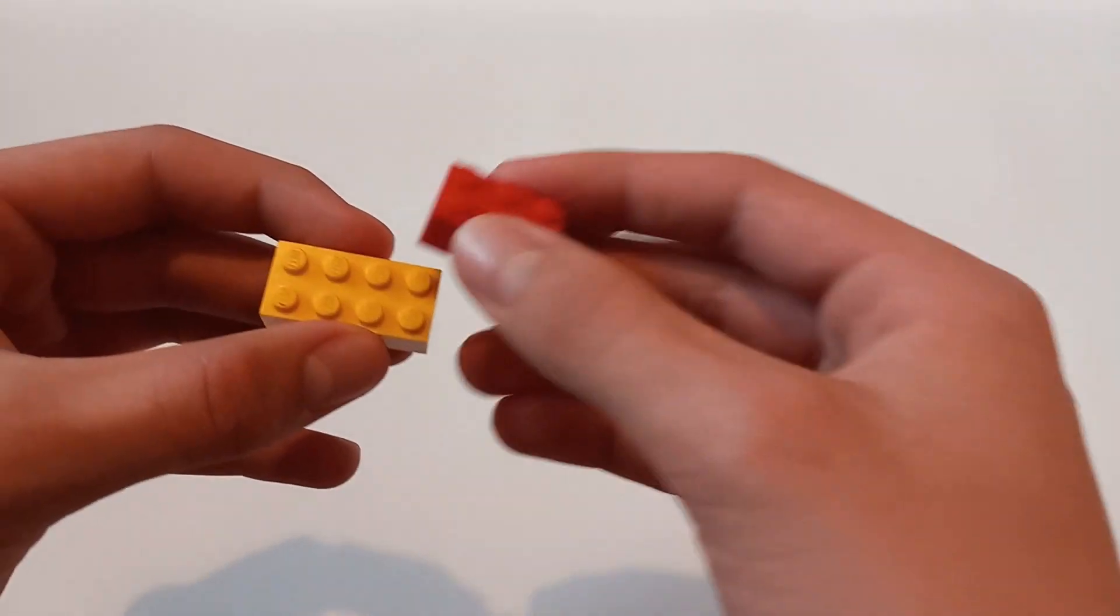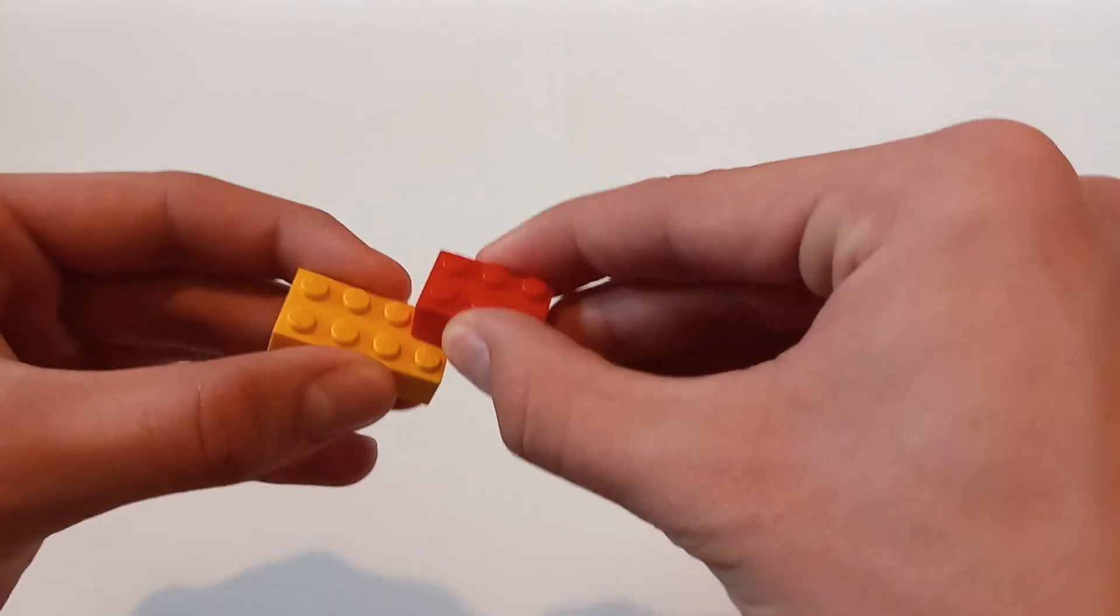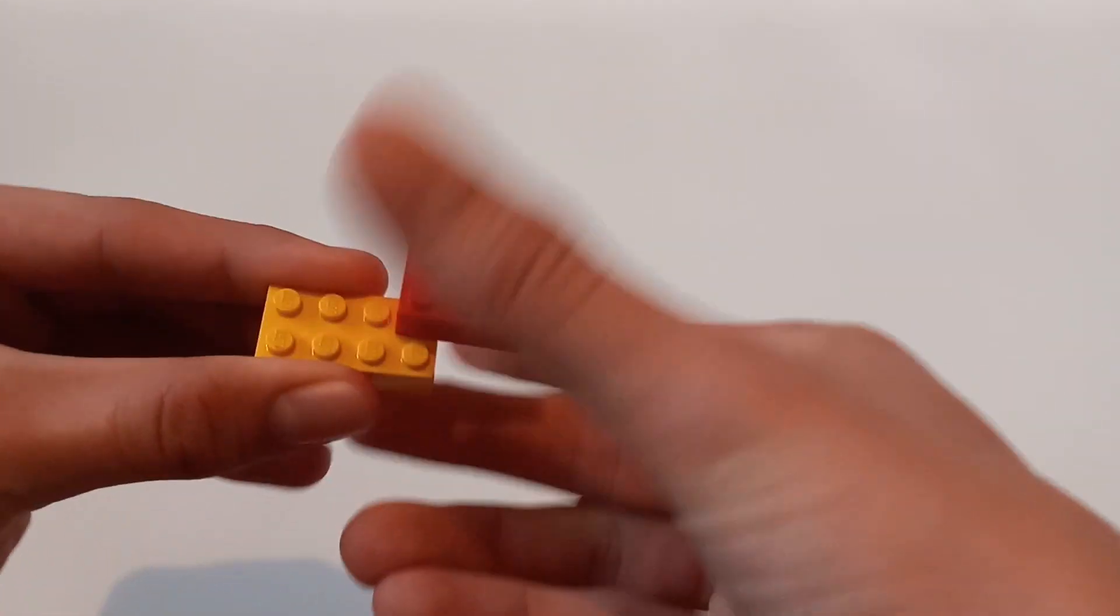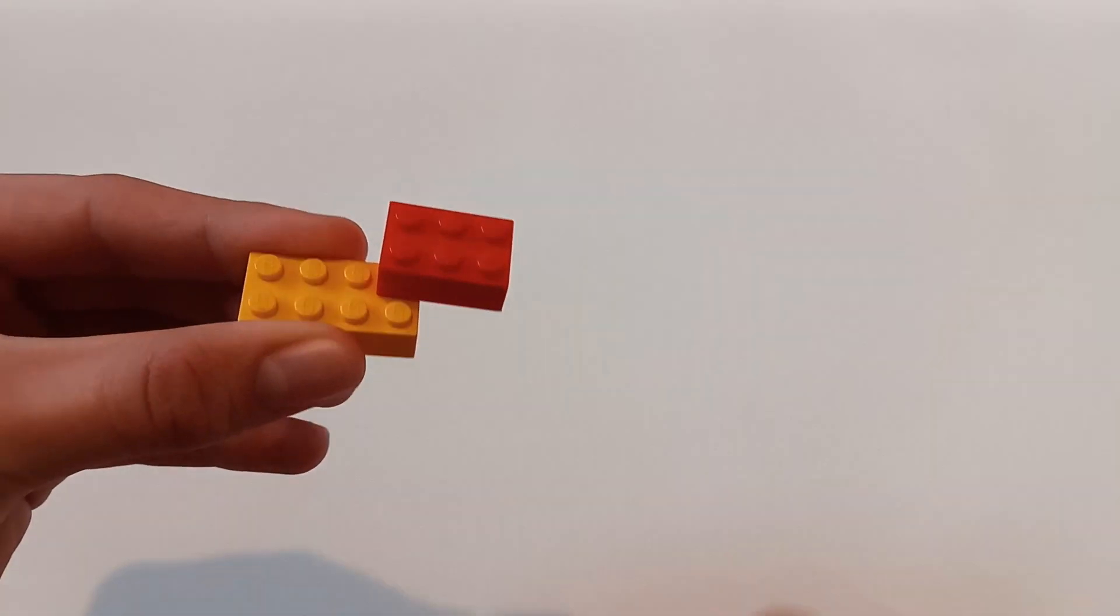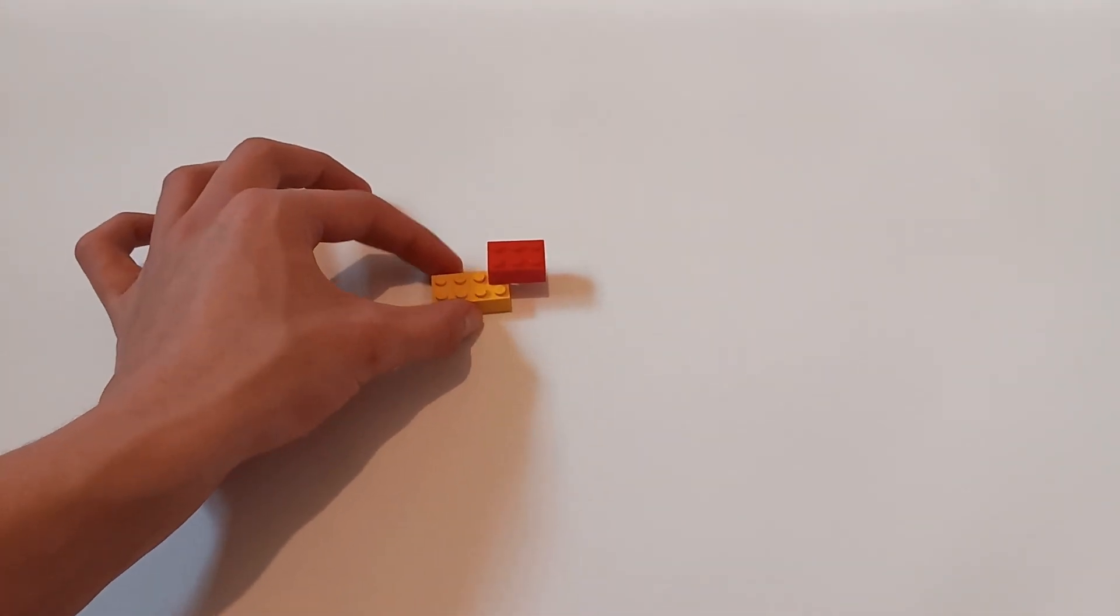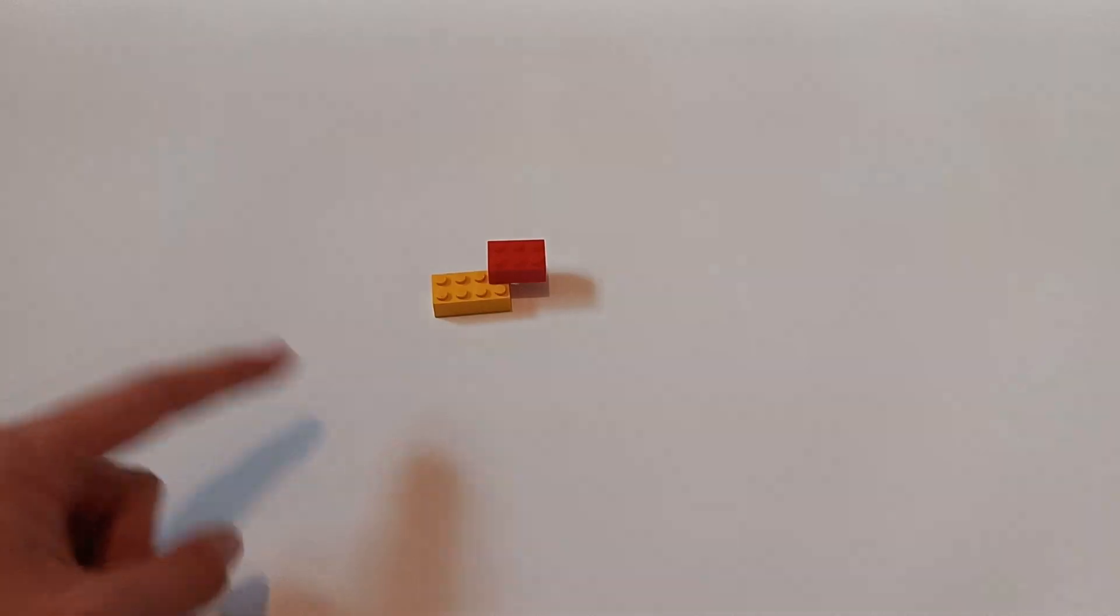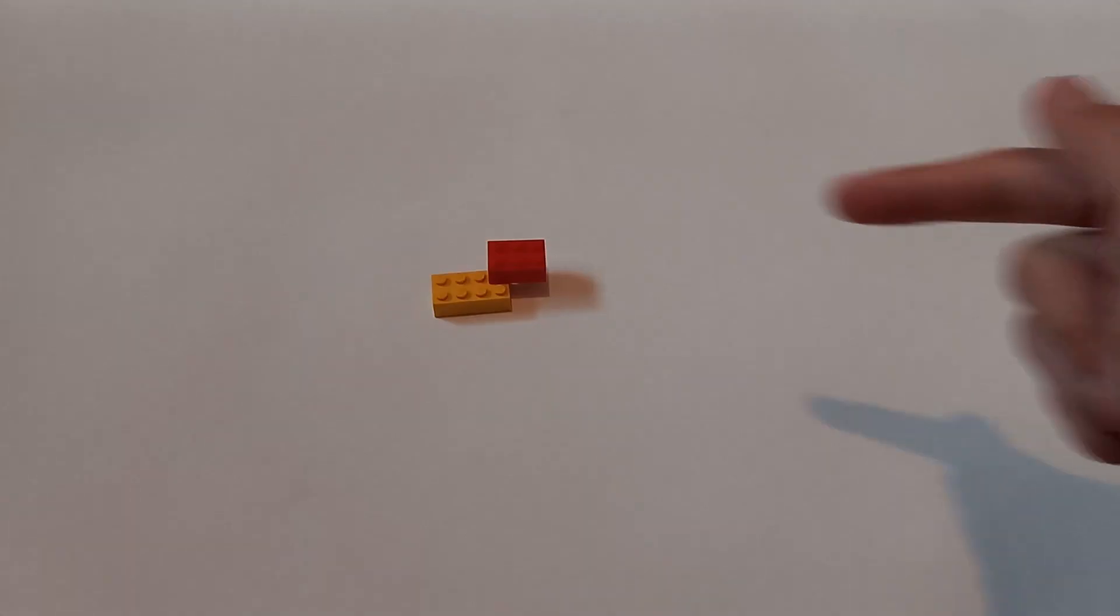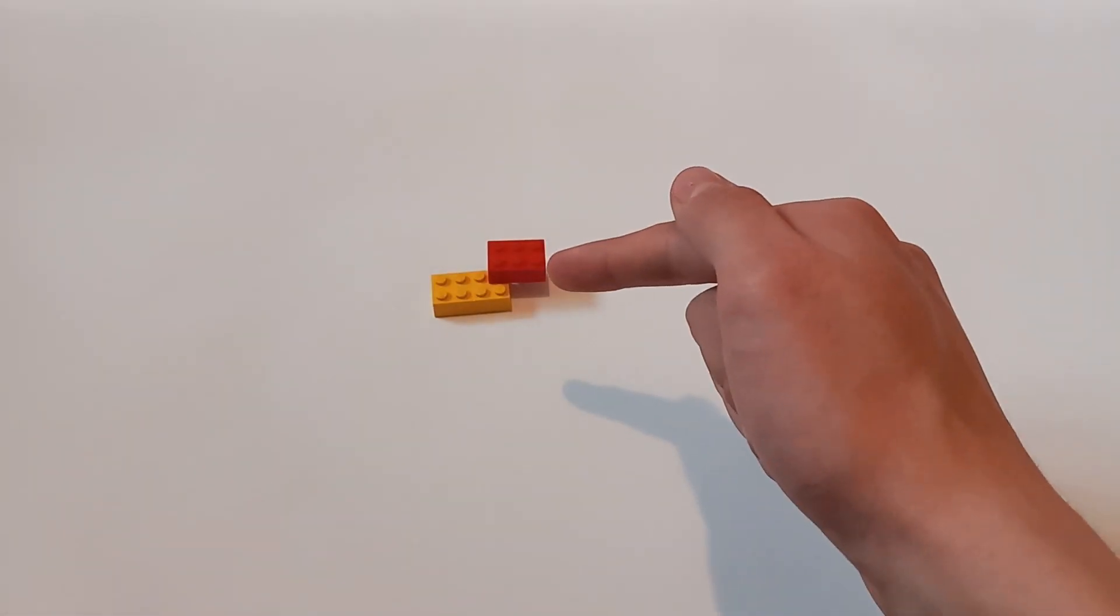Step four: press down. There you go, you have connected Lego piece 3001 to Lego piece 3002.